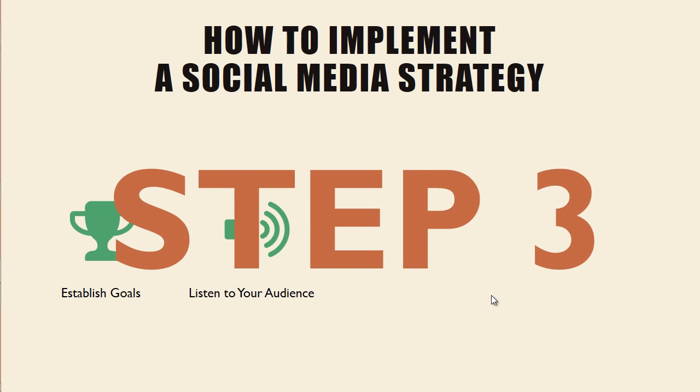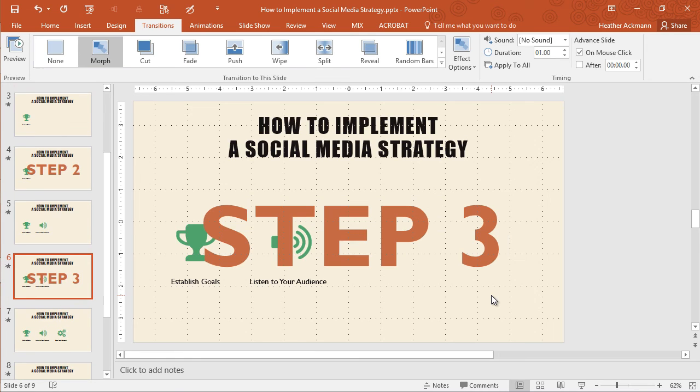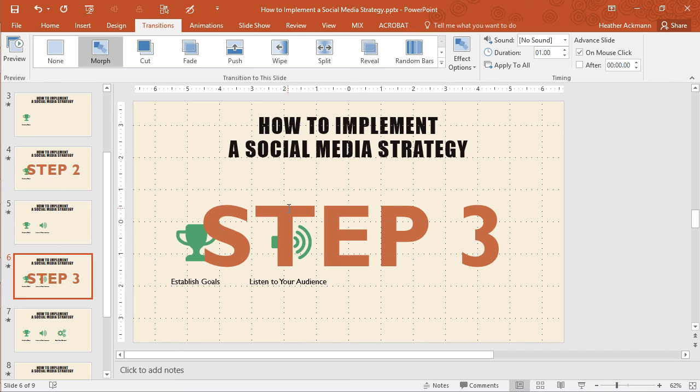Okay. Let's escape. And that is applying the morph transition to animate your content in PowerPoint. A great, great new feature for all of you Office 365 PowerPoint users.